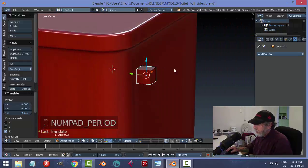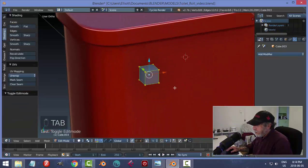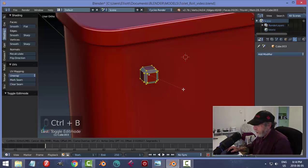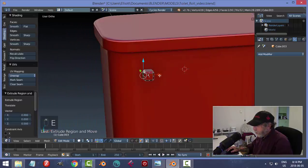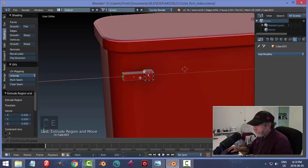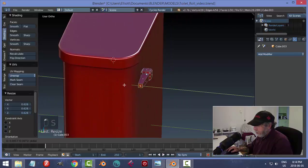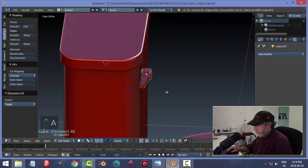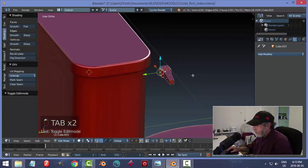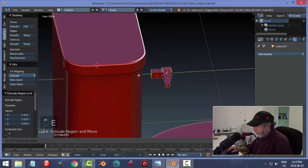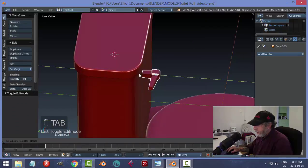We'll adjust the size in a bit. In edit mode with everything selected, go Ctrl+B and bevel like this. In face selection, select that face, extrude and pull it out, then scale like that and pull it this way a bit. Grab the back face, extrude and pull it in a little bit — maybe scale it too. That'll attach nicely.